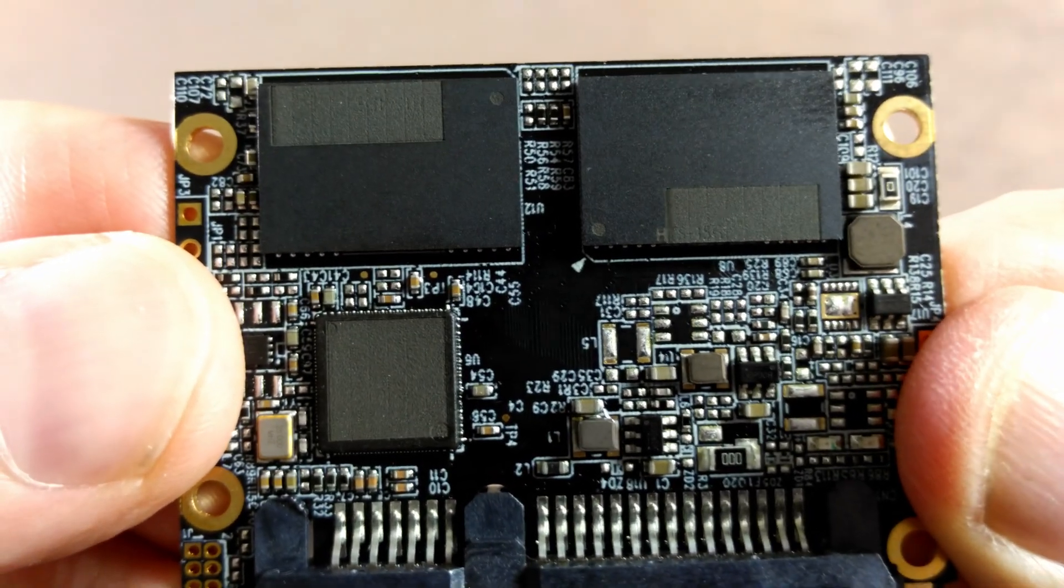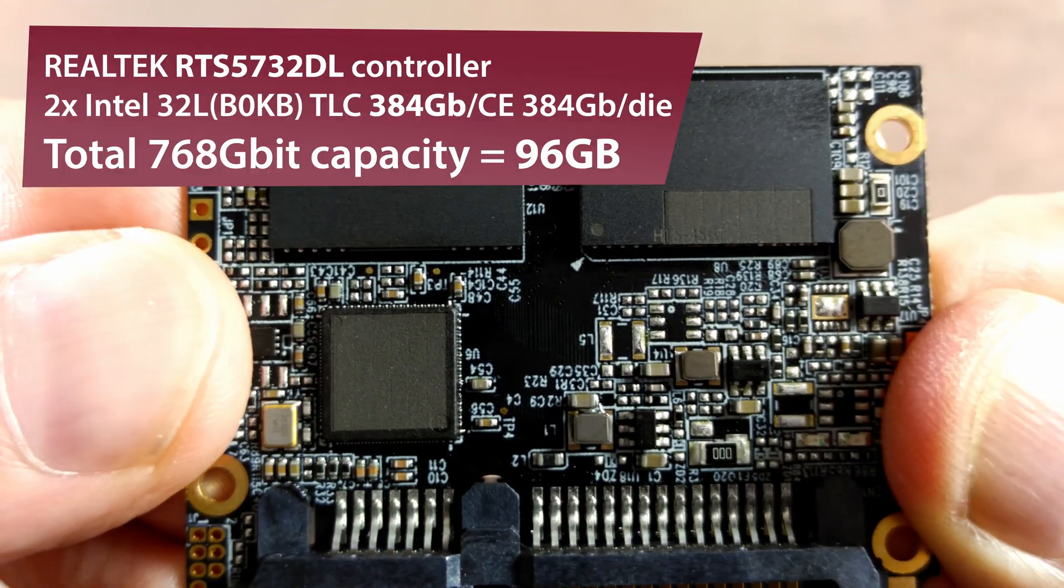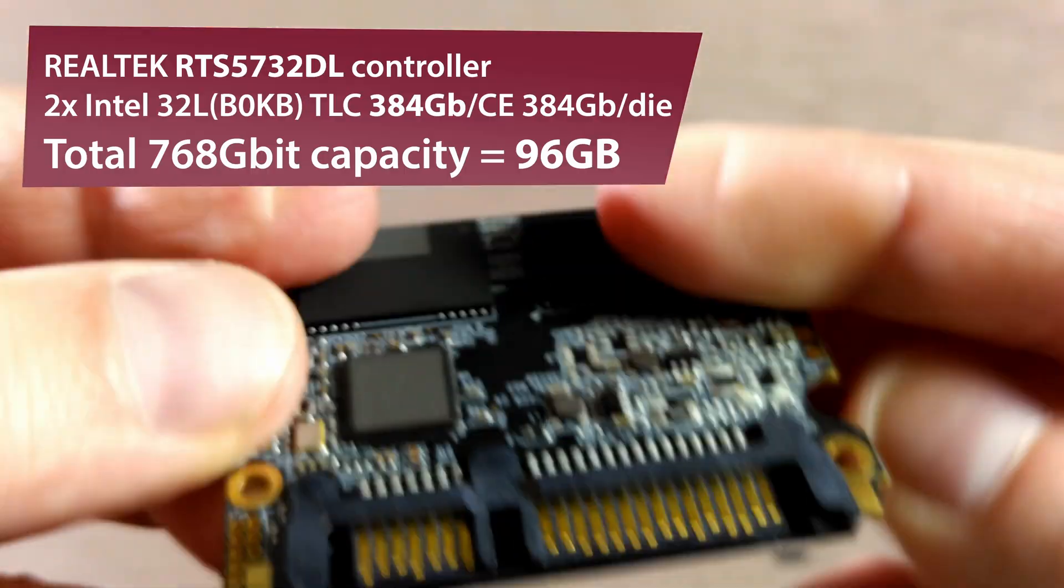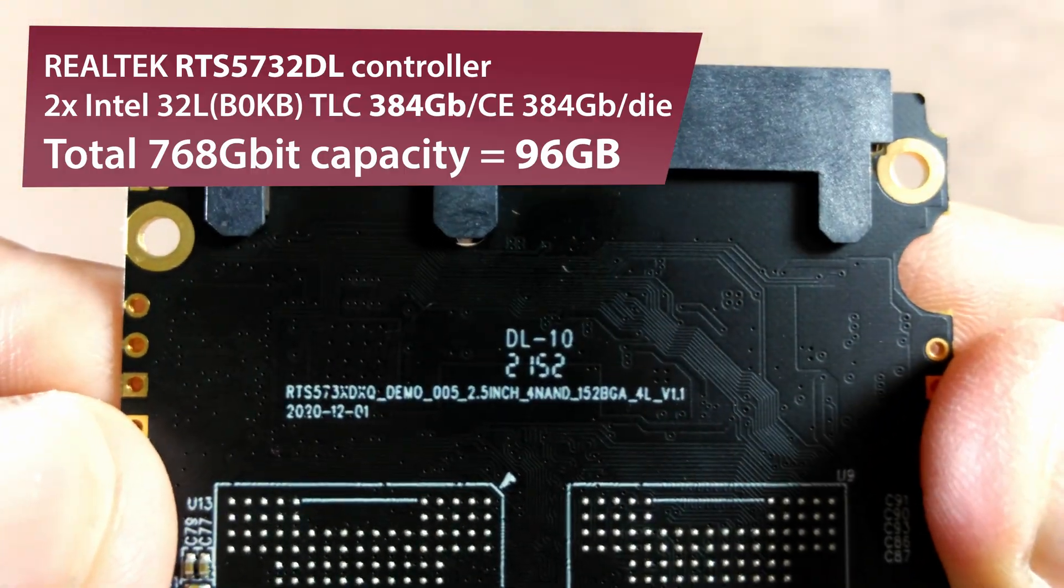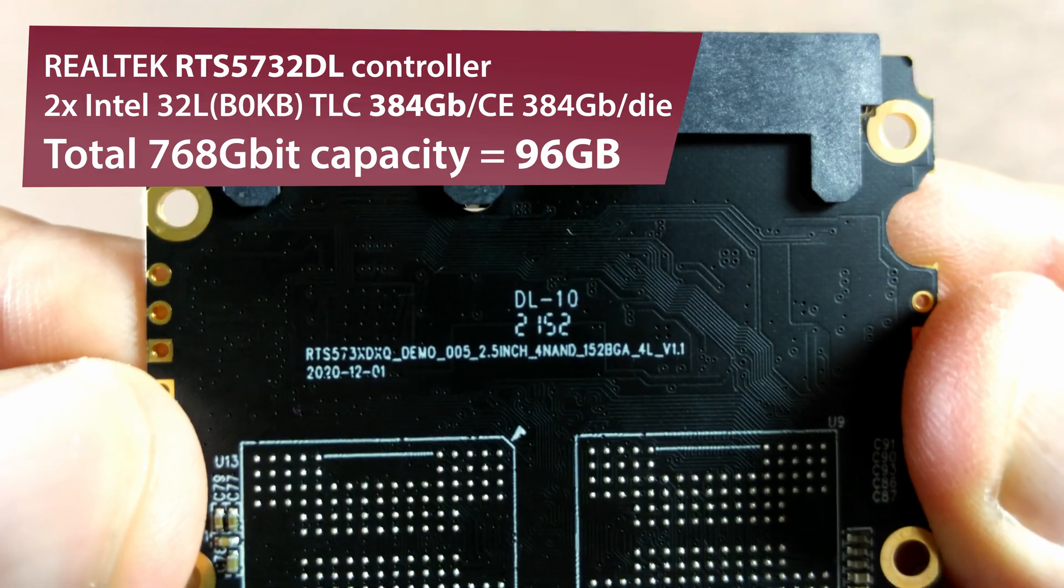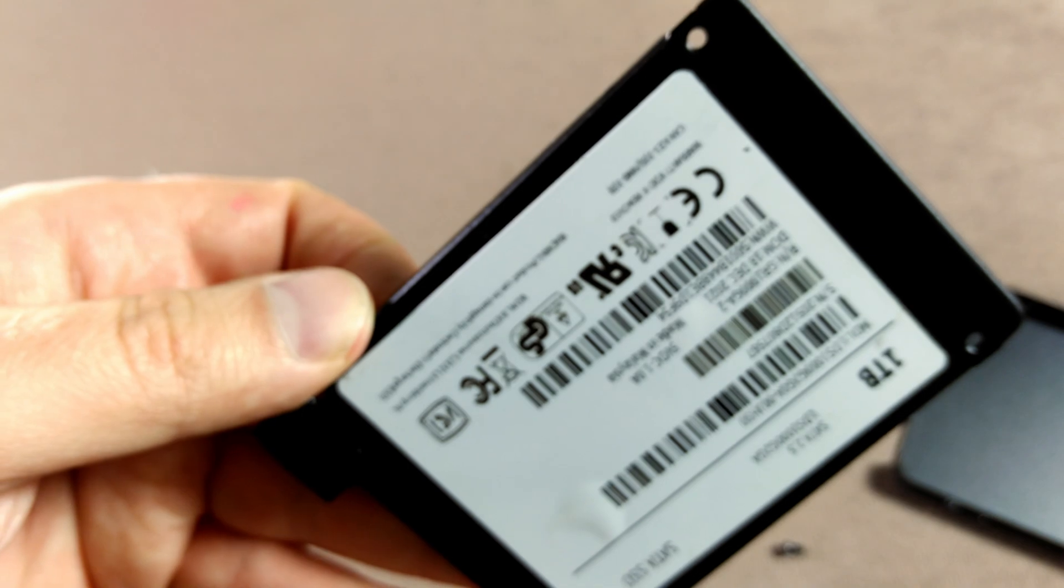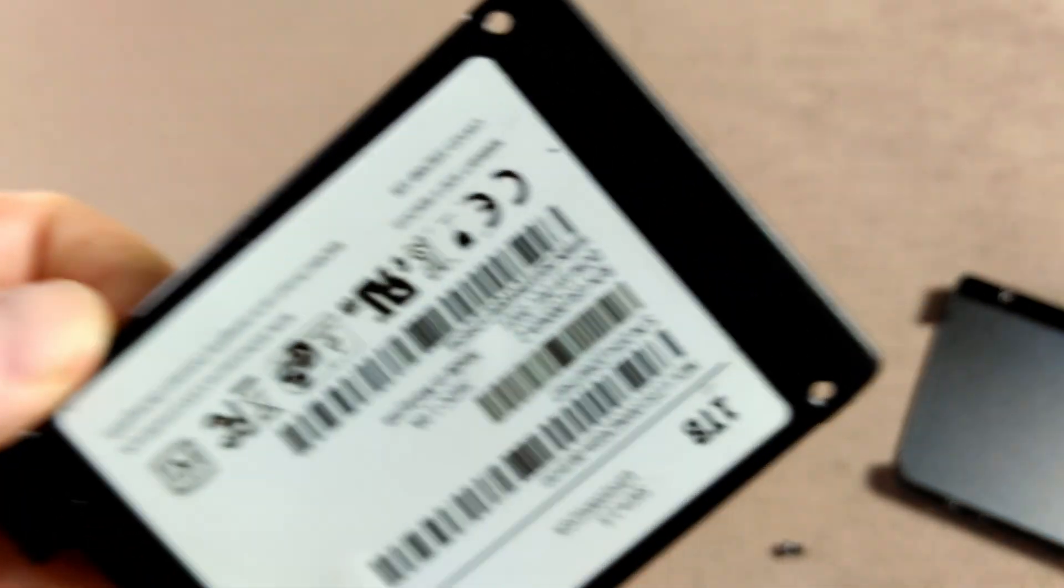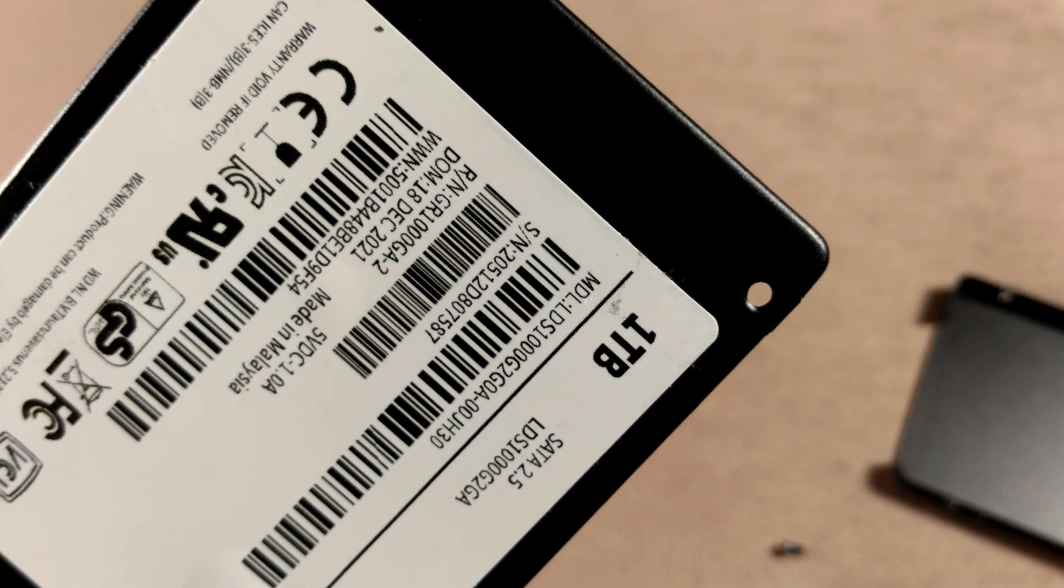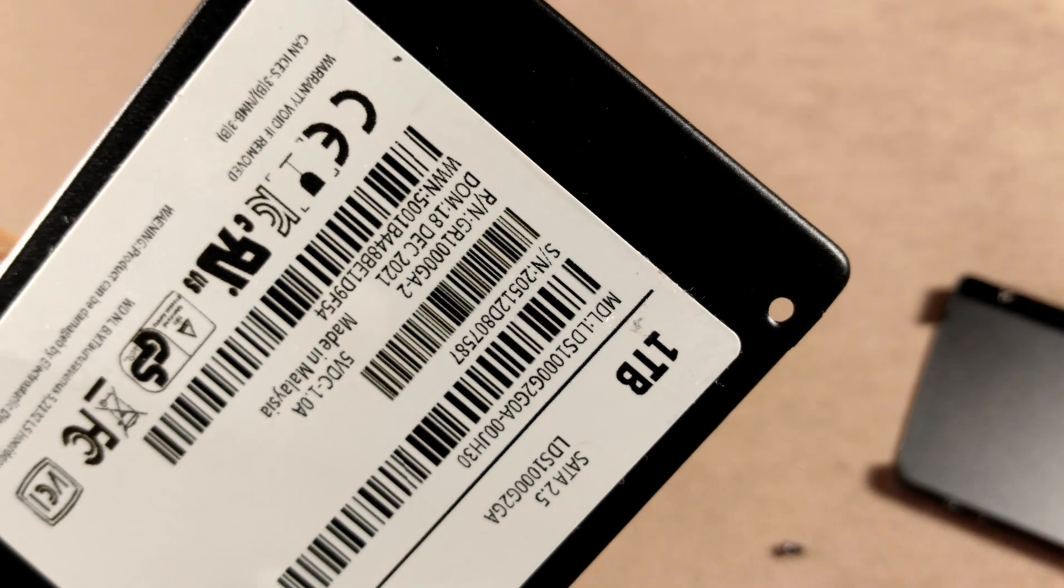The NAND chips are from Intel, triple level cell. Despite the labeling, this is actually a 64 GB board with modded firmware and speed degradation, not 1TB. Be careful what you buy.